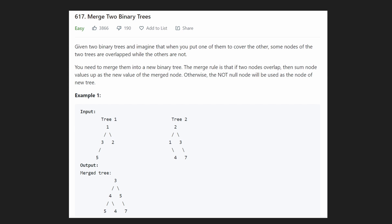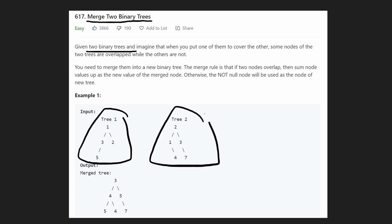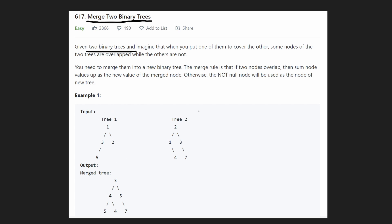Hey everyone, welcome back and let's write some more neat code today. So today let's solve merge two binary trees. We are given two binary trees and what we want to do is imagine that these two binary trees are basically stacked on top of each other, meaning that they are overlapping, meaning that the root nodes of each of these are overlapping onto each other.